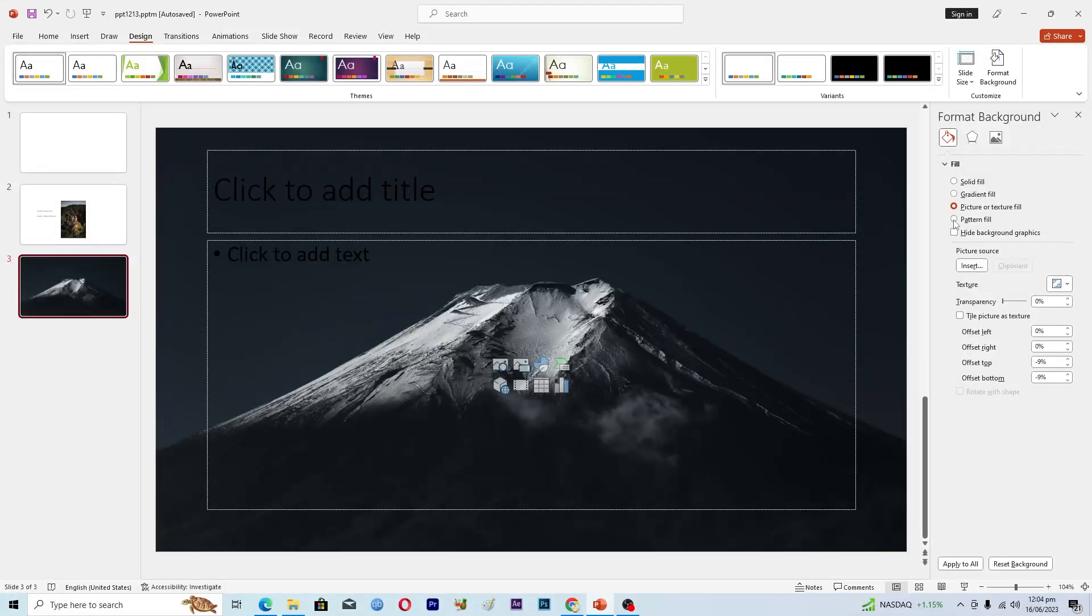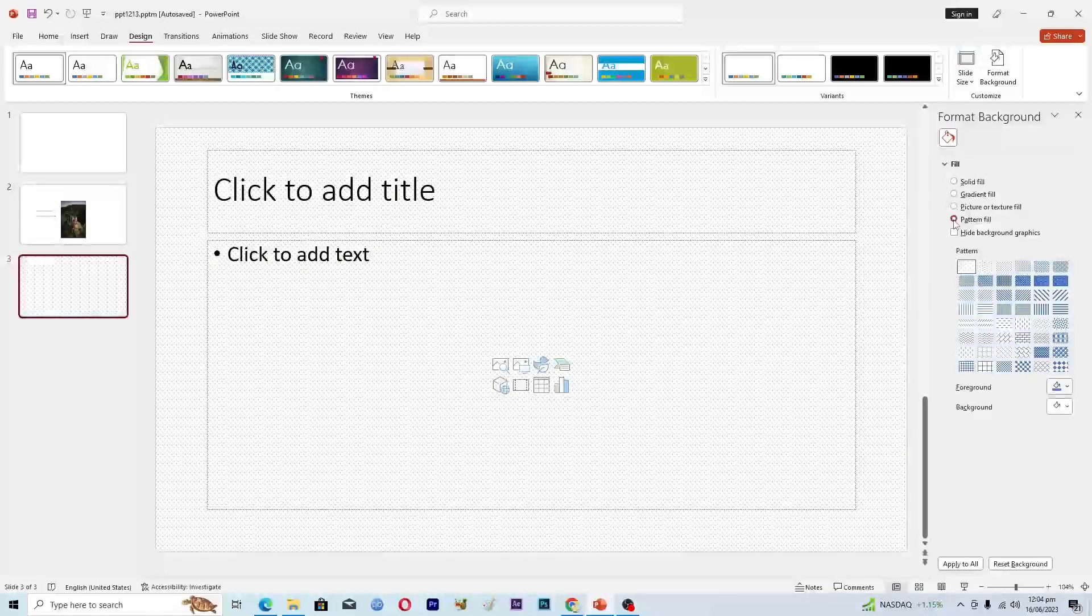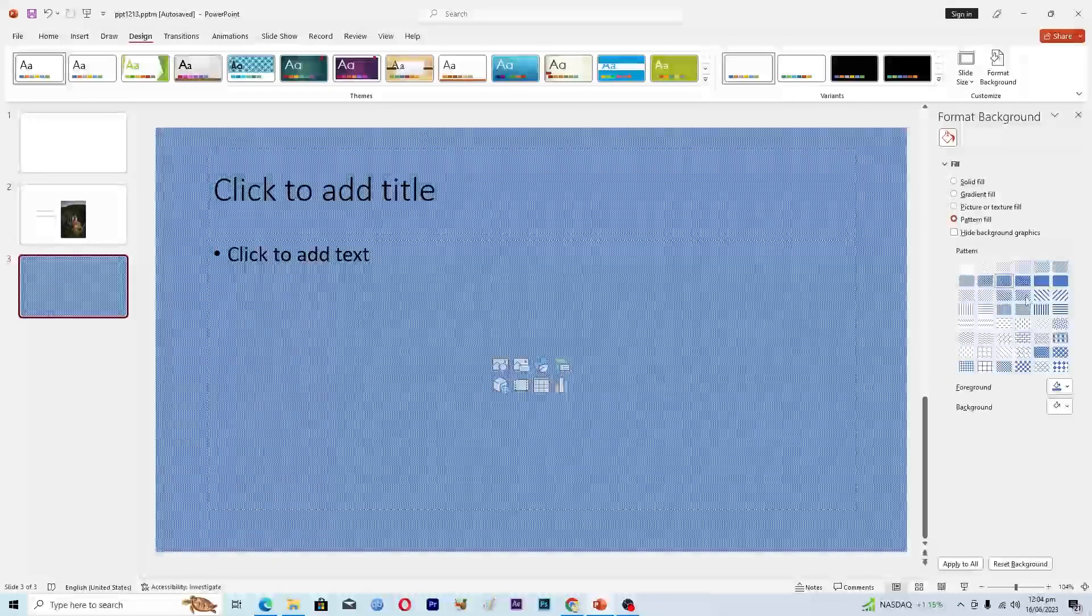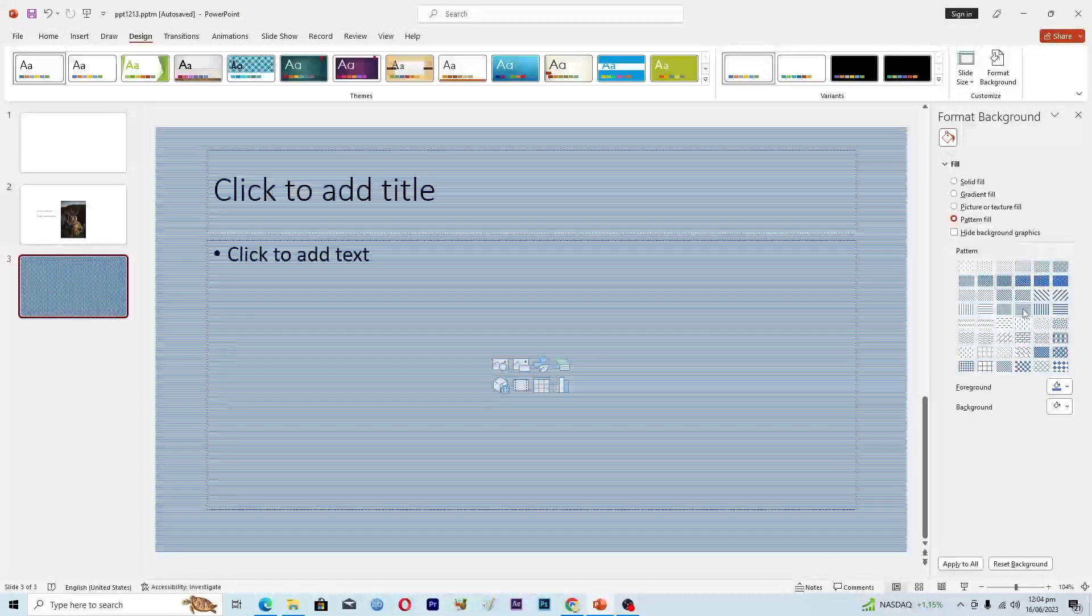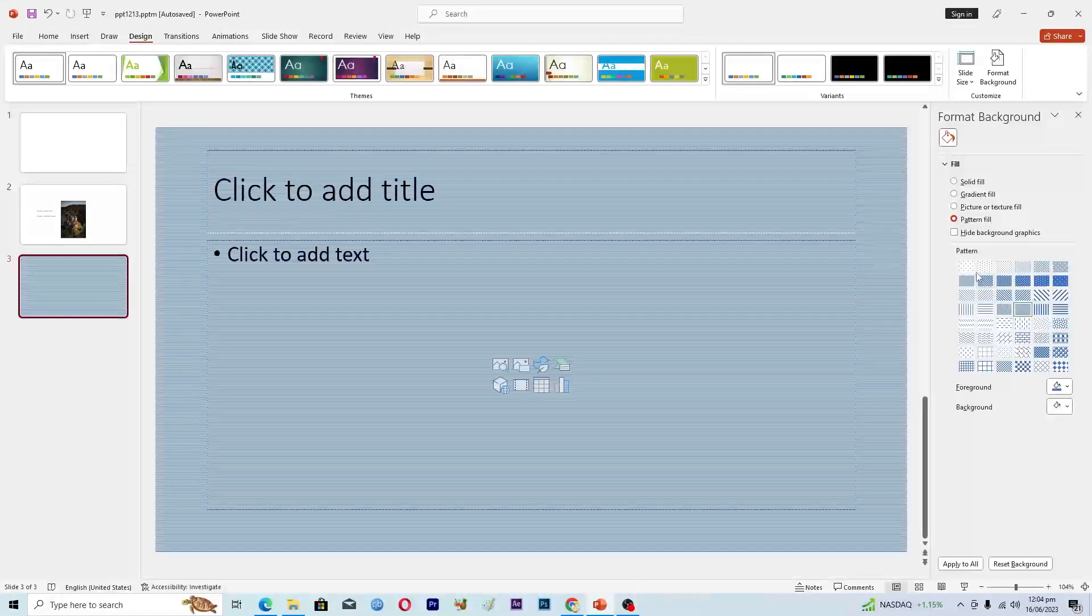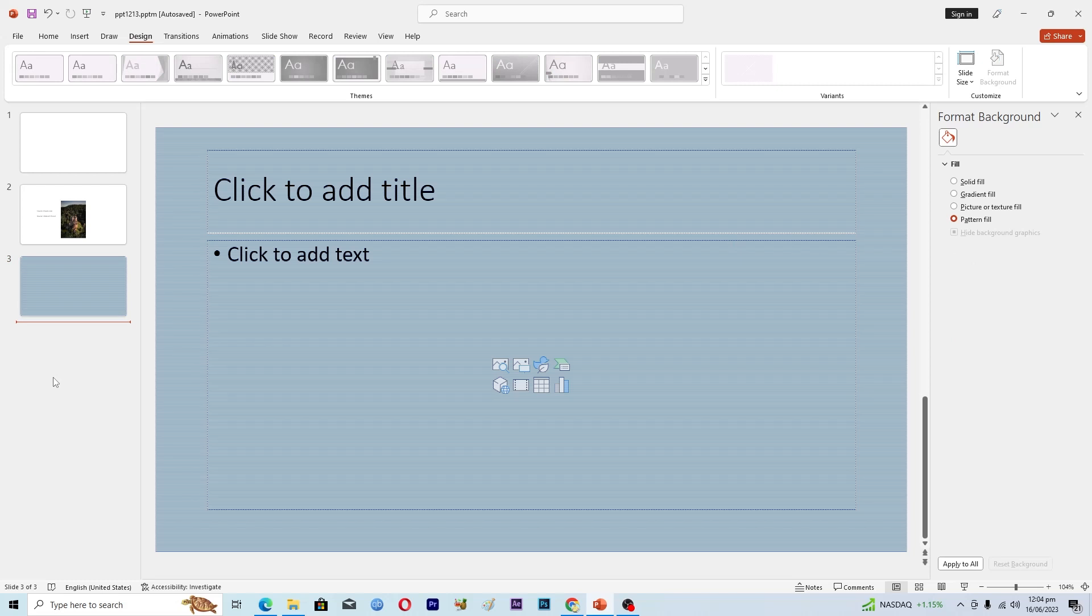And then we have this Pattern Fill option, so these are different kinds of patterns that you can use. Then we have Hide Background Graphics, so if you want to hide some background graphics just click on this one. That's it for this video guys. If you find it useful, kindly like this video and subscribe to my channel, and I will see you in the next video.